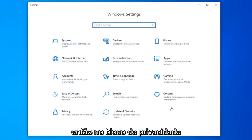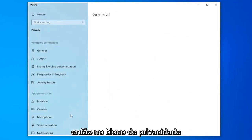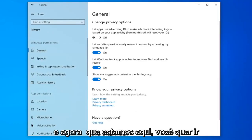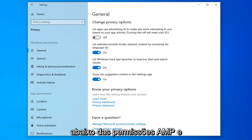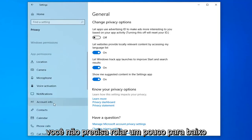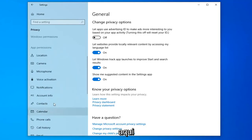Select the Privacy tile. And now that we're here, you want to go underneath App permissions and left-click on where it says Background apps, so you might have to scroll down a little bit here.